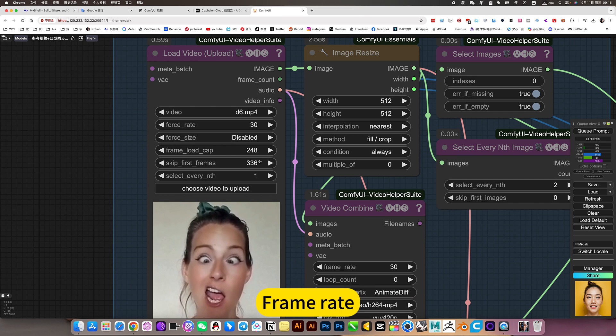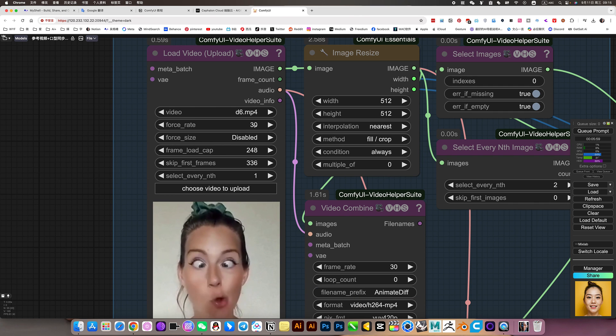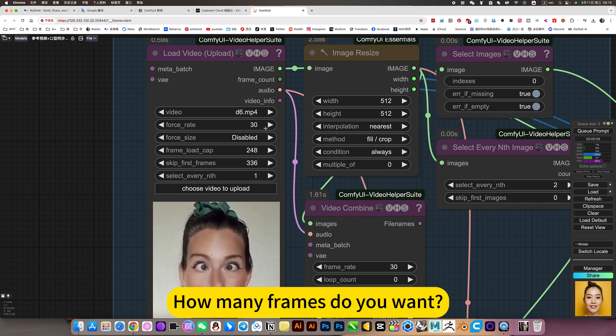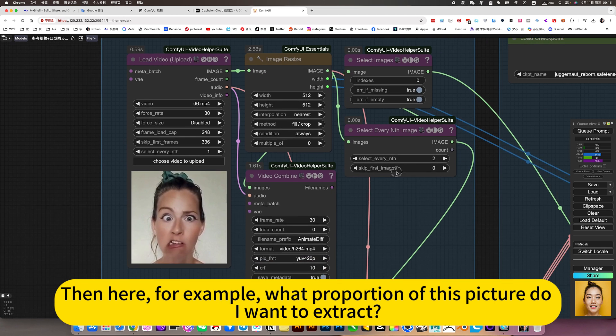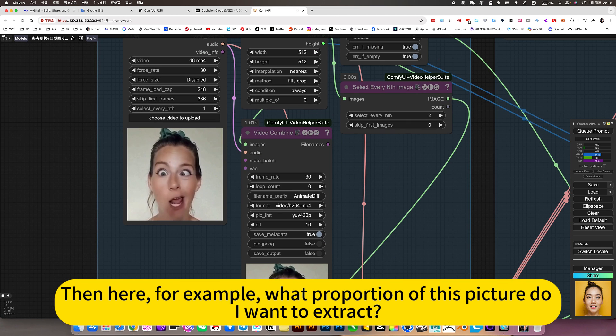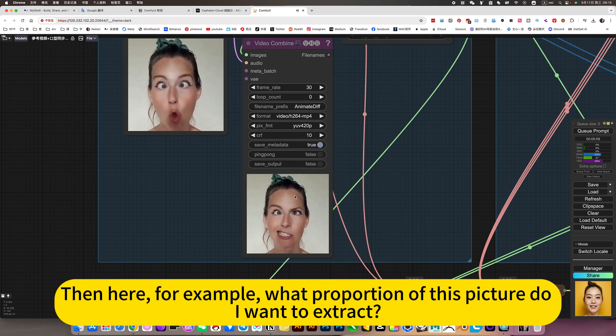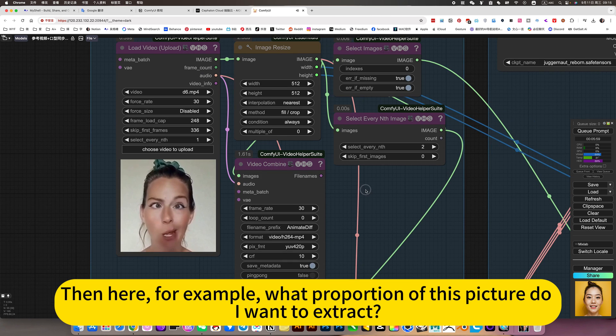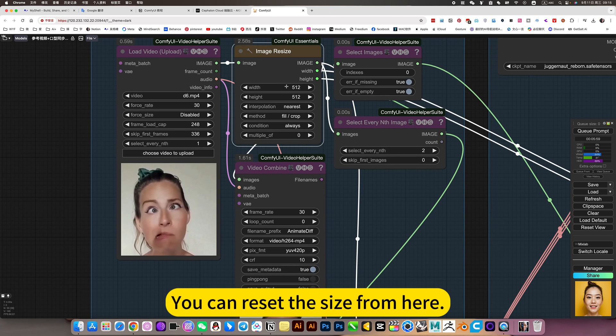Frame rate - how many frames do you want? Then here, for example, what proportion of this picture do I want to extract? You can reset the size from here.